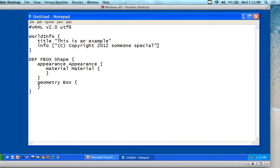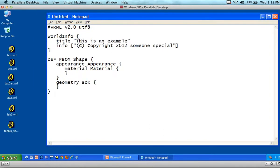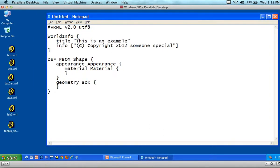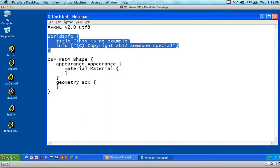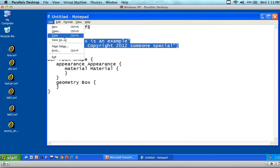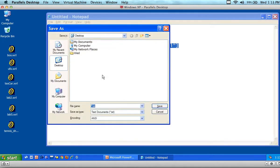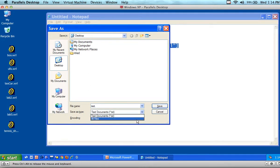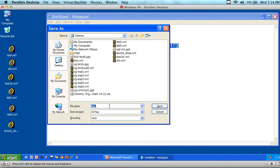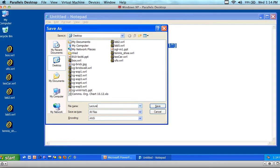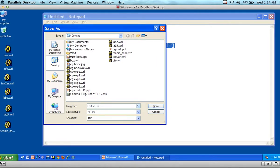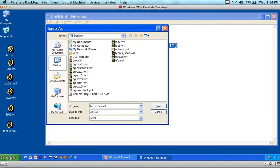What we've got on the top is world information — other information that's going to be sent to the browser. I'll save the file right now. I'm going to save it as 'lecture-test.wrl' — changing the file type to all types and using the .wrl extension for world.